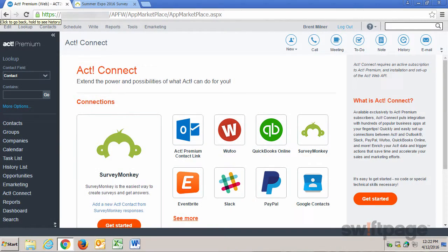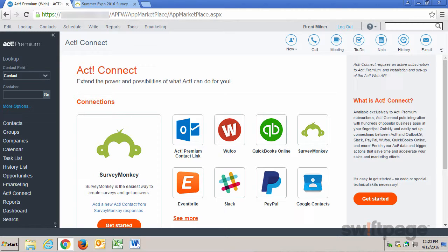SurveyMonkey is the easiest way to create surveys and get answers. Set up a survey and then automatically add new SurveyMonkey response contact data to a new contact in Act!. This makes it easy for you to follow up with prospects and customers so that you can target your sales efforts accordingly.